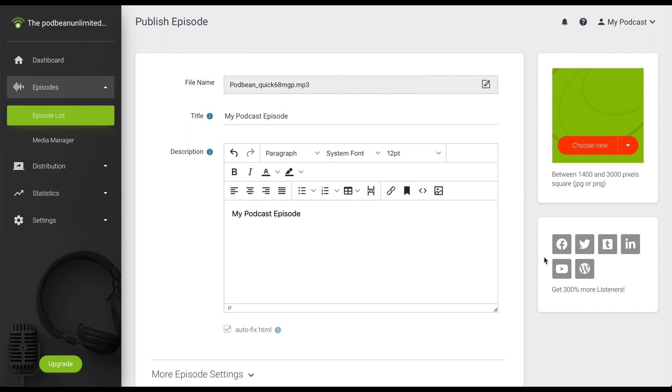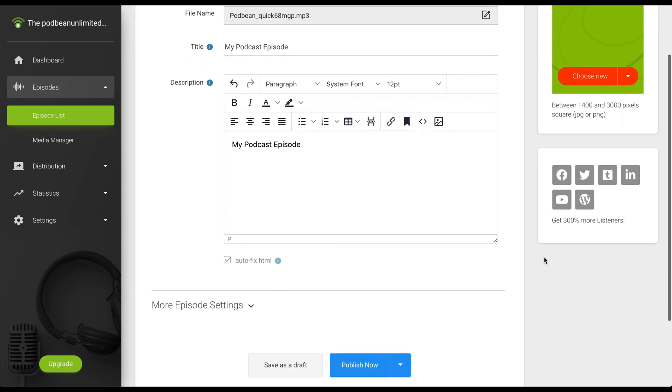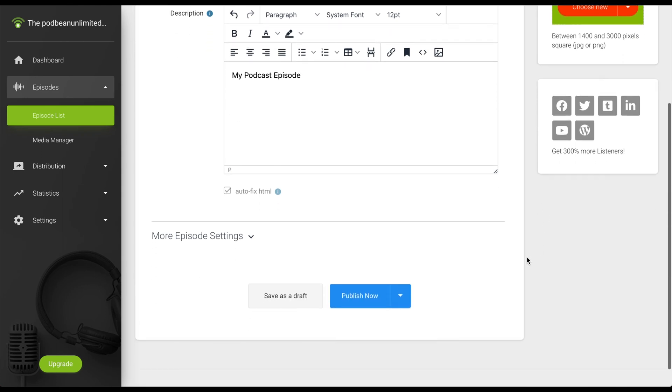You can synchronize your various social media channels from this box, which will notify your social media channels that a new episode has been released and will push a post to the specified channel. If you enable YouTube here, Podbean will create and auto-upload a video of your podcast to your YouTube channel.